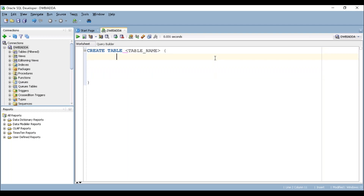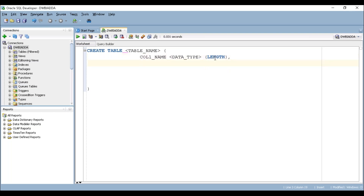Now I'm going to write my first column name — column_one_name — followed by a space, then we need to provide the data type of the column. Open your bracket and close it; in between these two we have to mention the length of your column. Now place a comma after your first column definition, then write your second column name, space, data type.